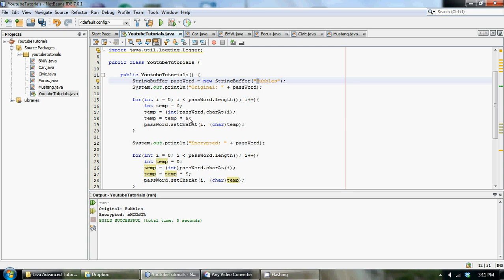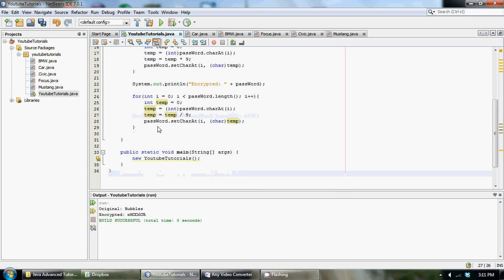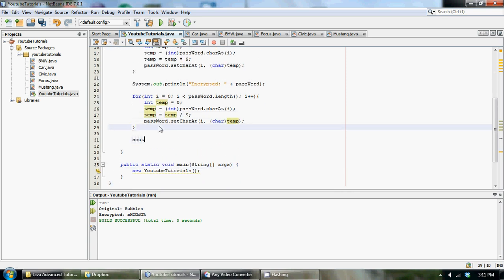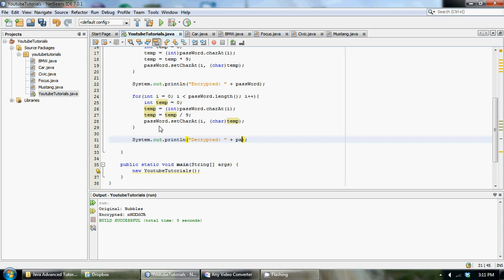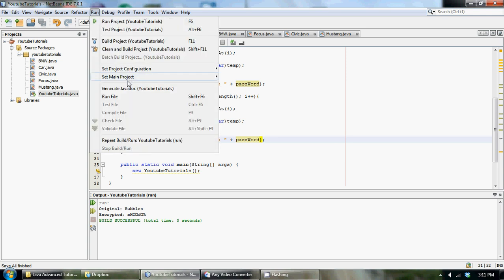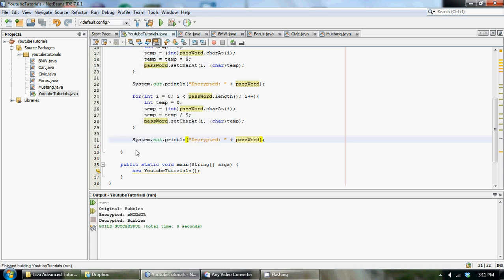So in here we're going to take that 9 and divide it by 9 instead of multiplying it by 9 and we will get back our original value. So basically all we have to do is put a division sign right there and print out our decrypted string. So decrypted plus password and that will give us our decrypted string back. So if we run this, it says decrypted is bubbles.